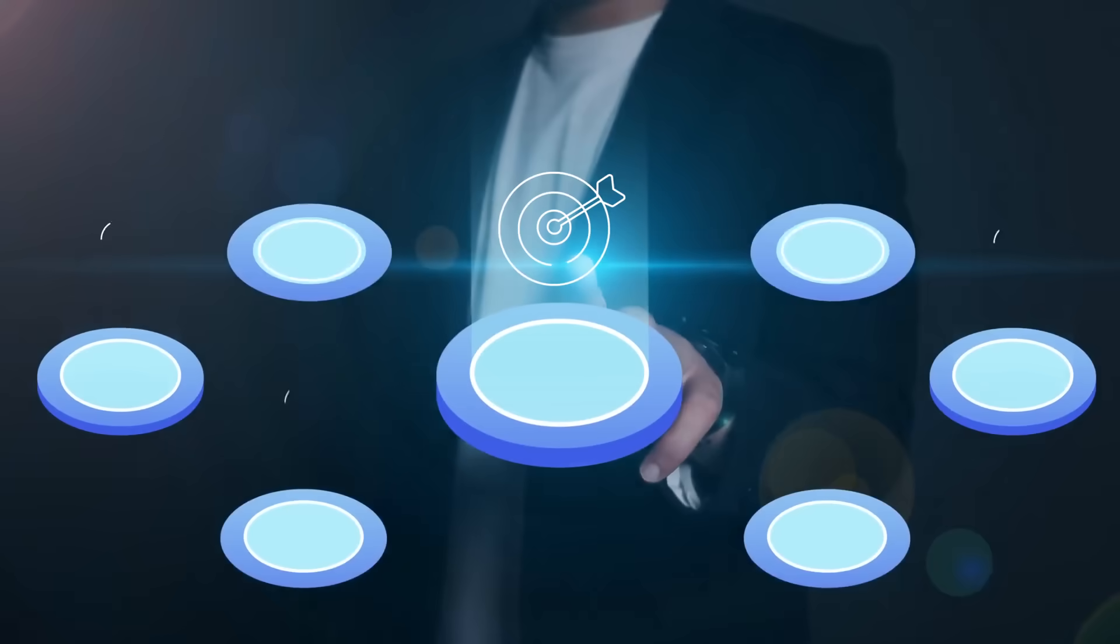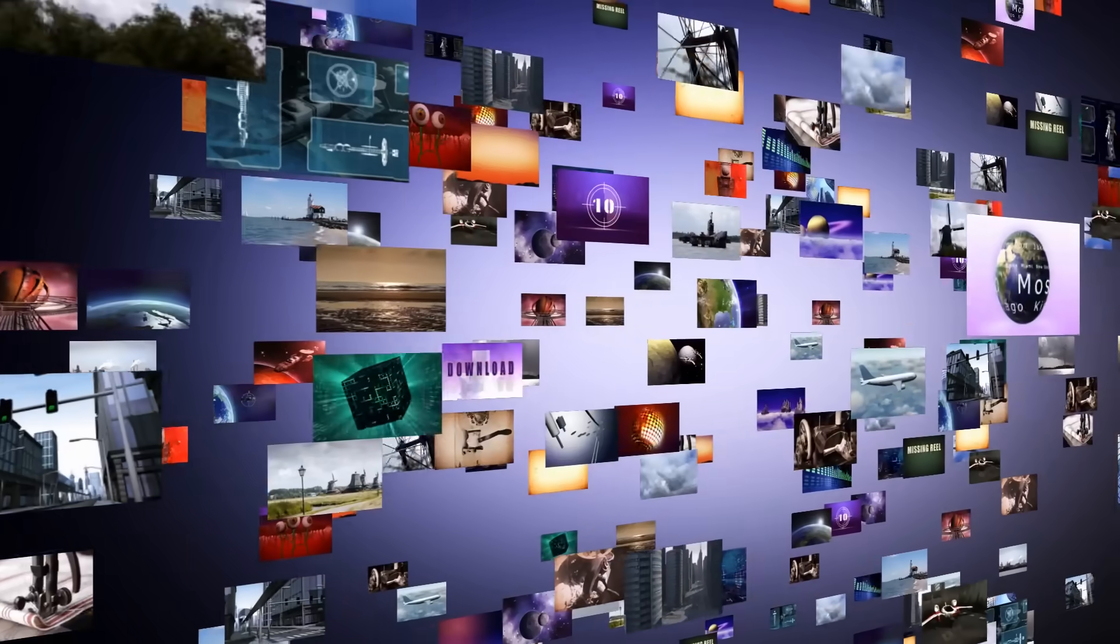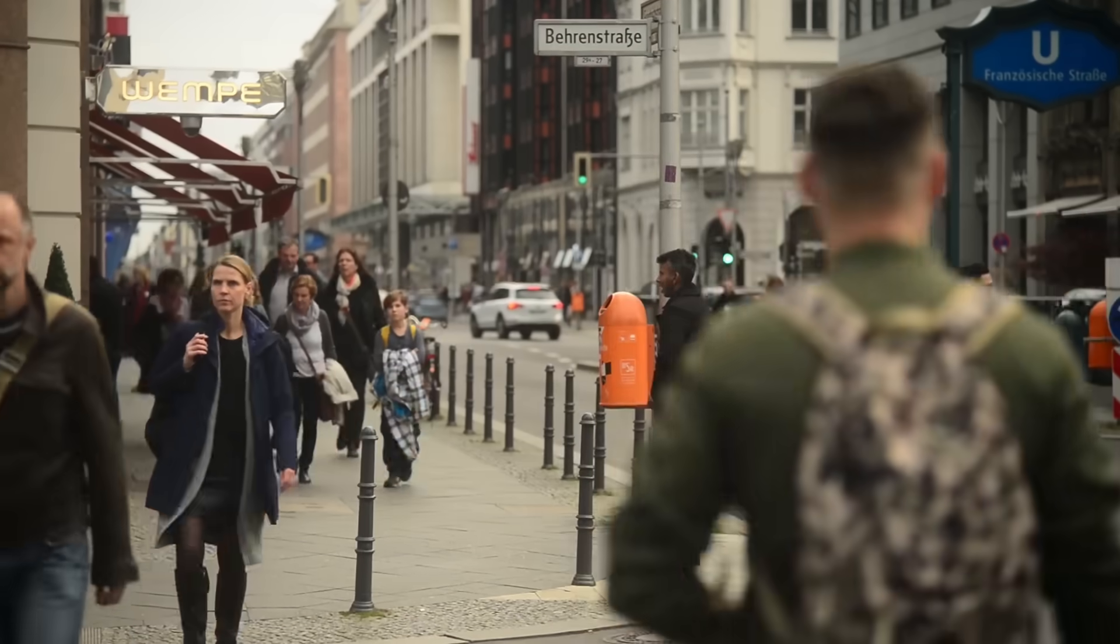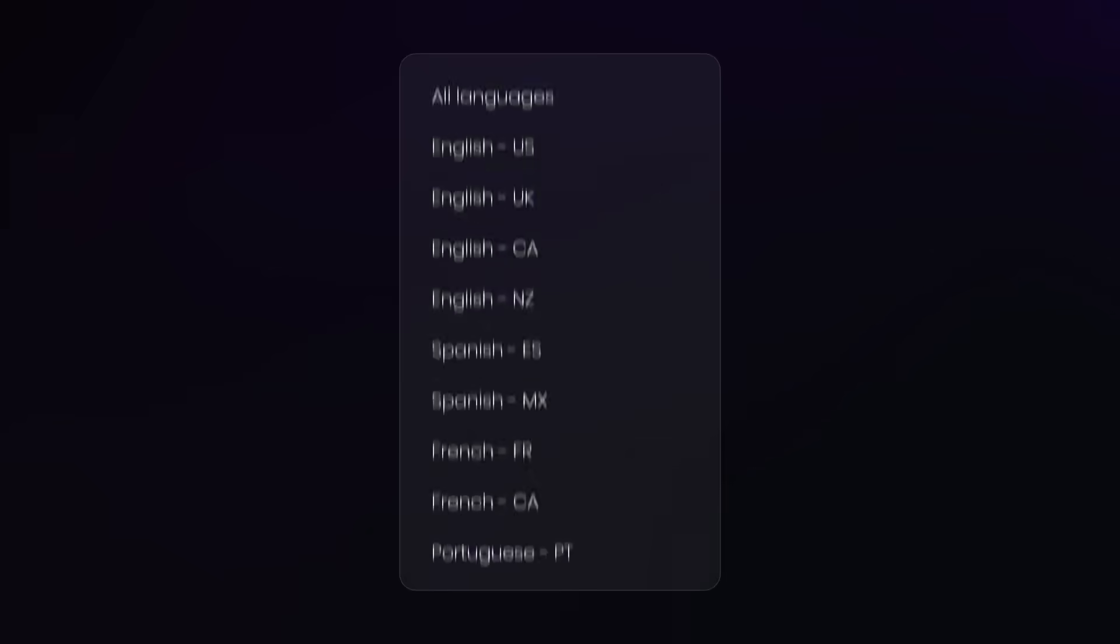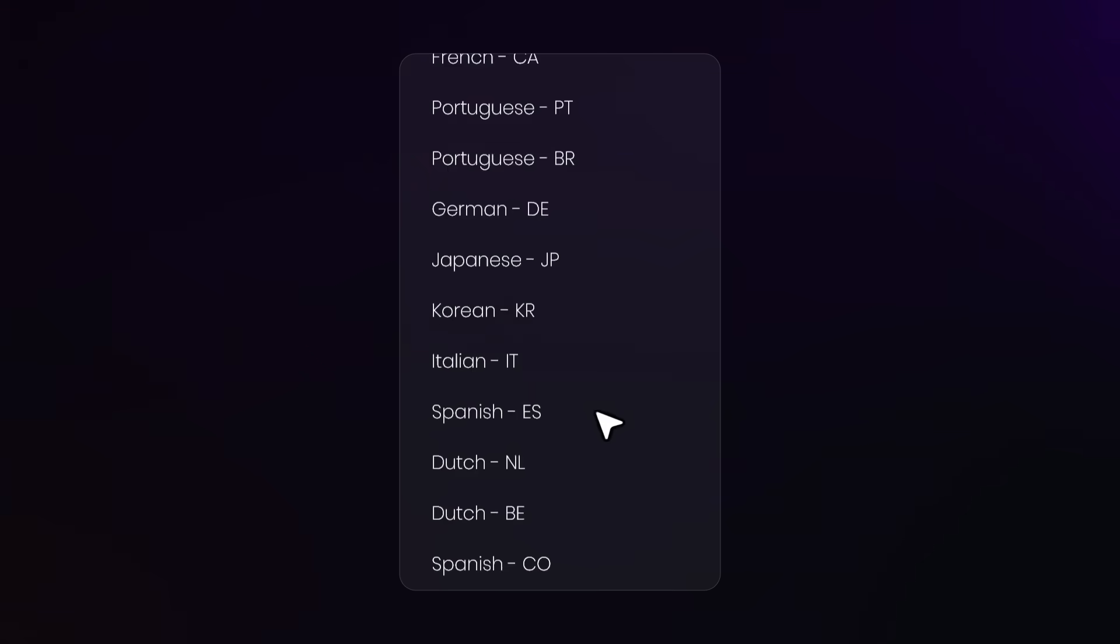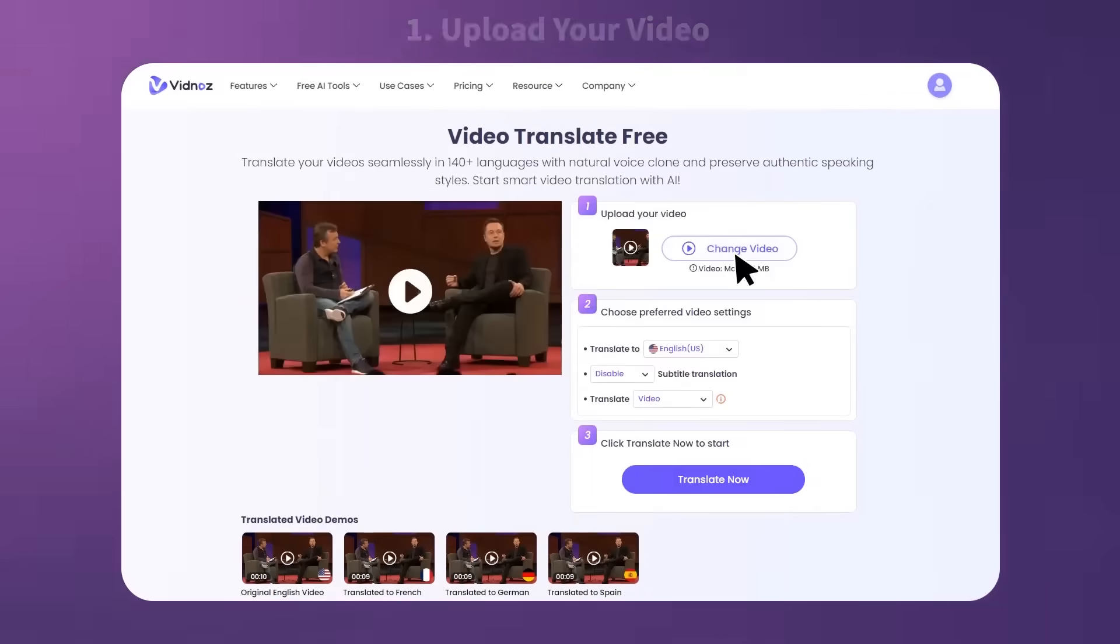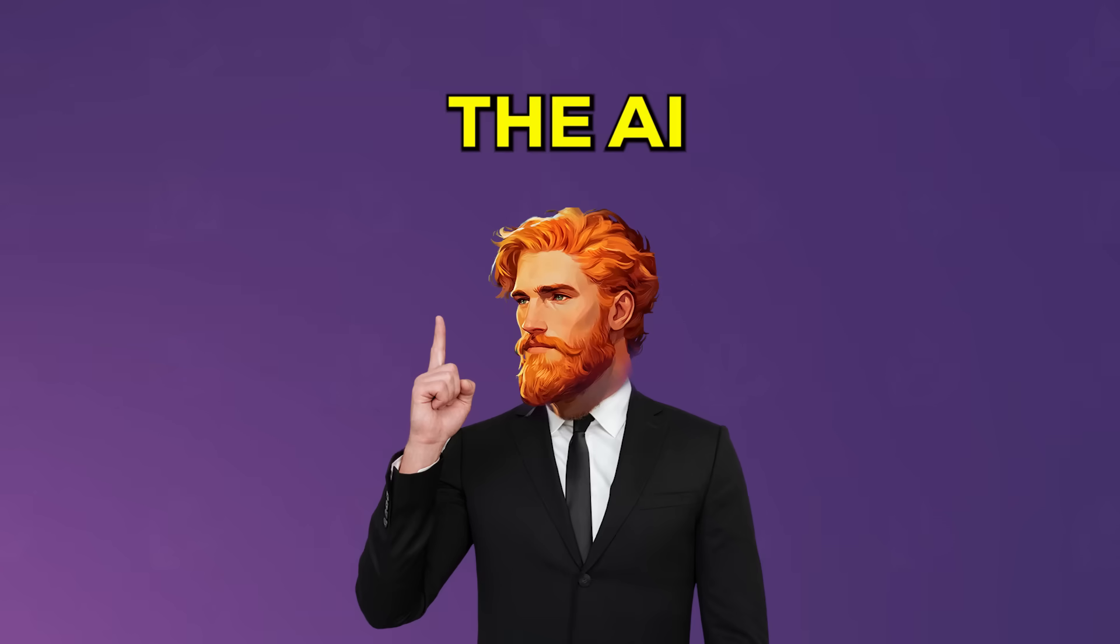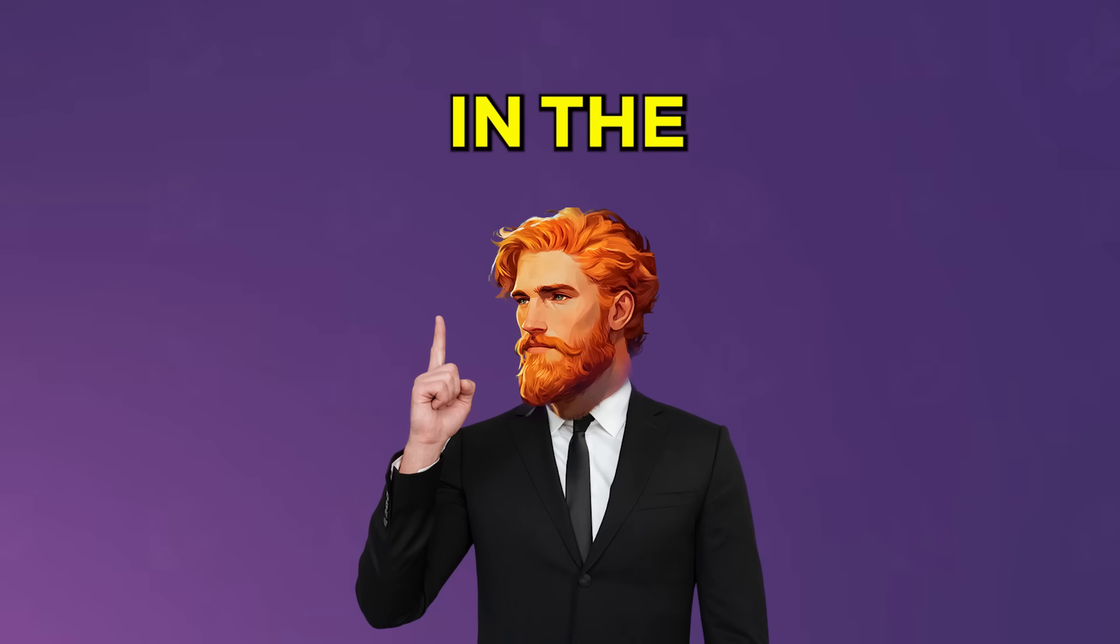Now let's talk about reaching a global audience. What if you have a video in English, but you want people who speak German to understand it? Vidnaz AI can translate your video into different languages. You just upload your video, pick the new language, and watch the magic happen as the AI makes the character lip-sync in the new language.